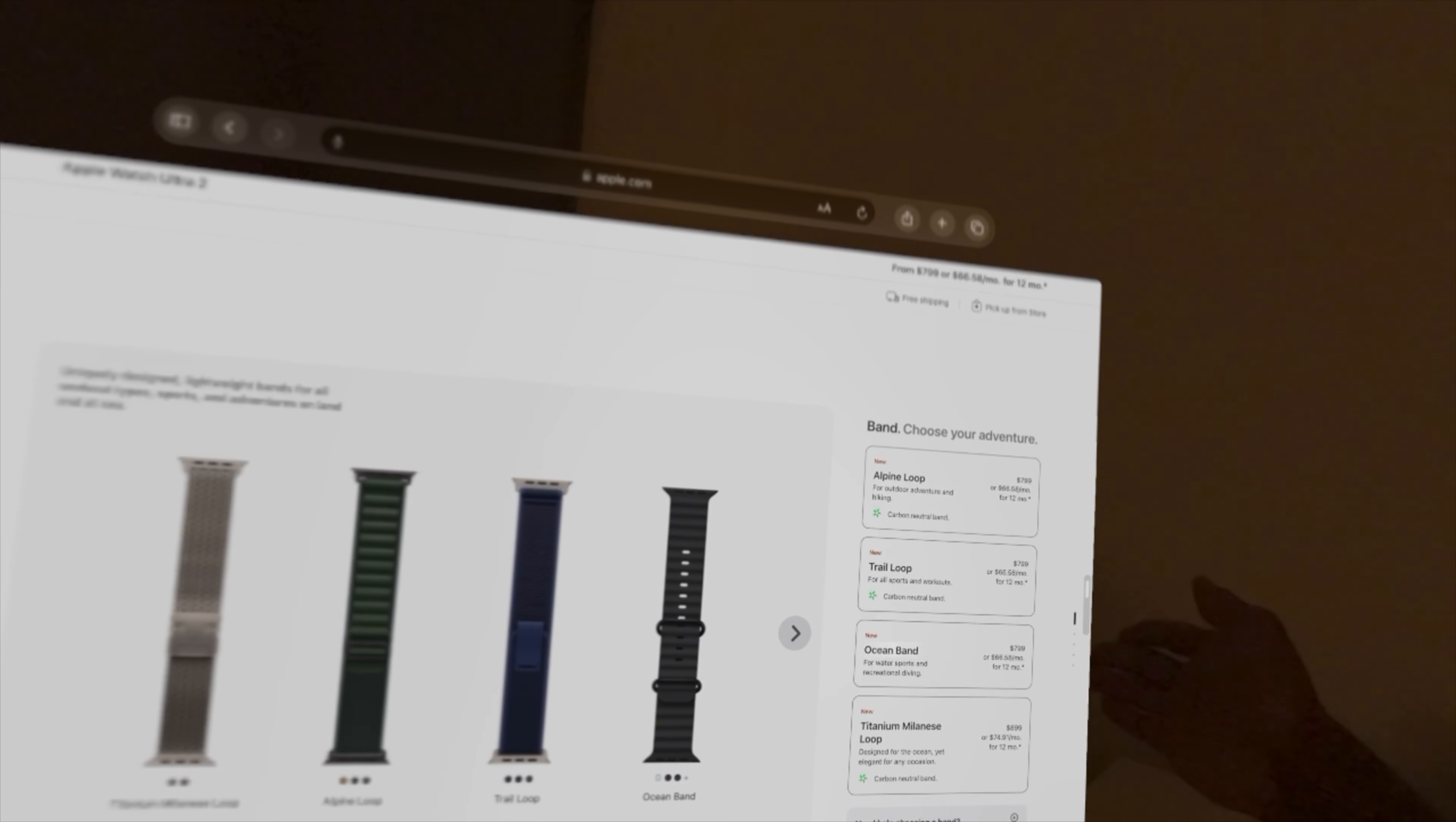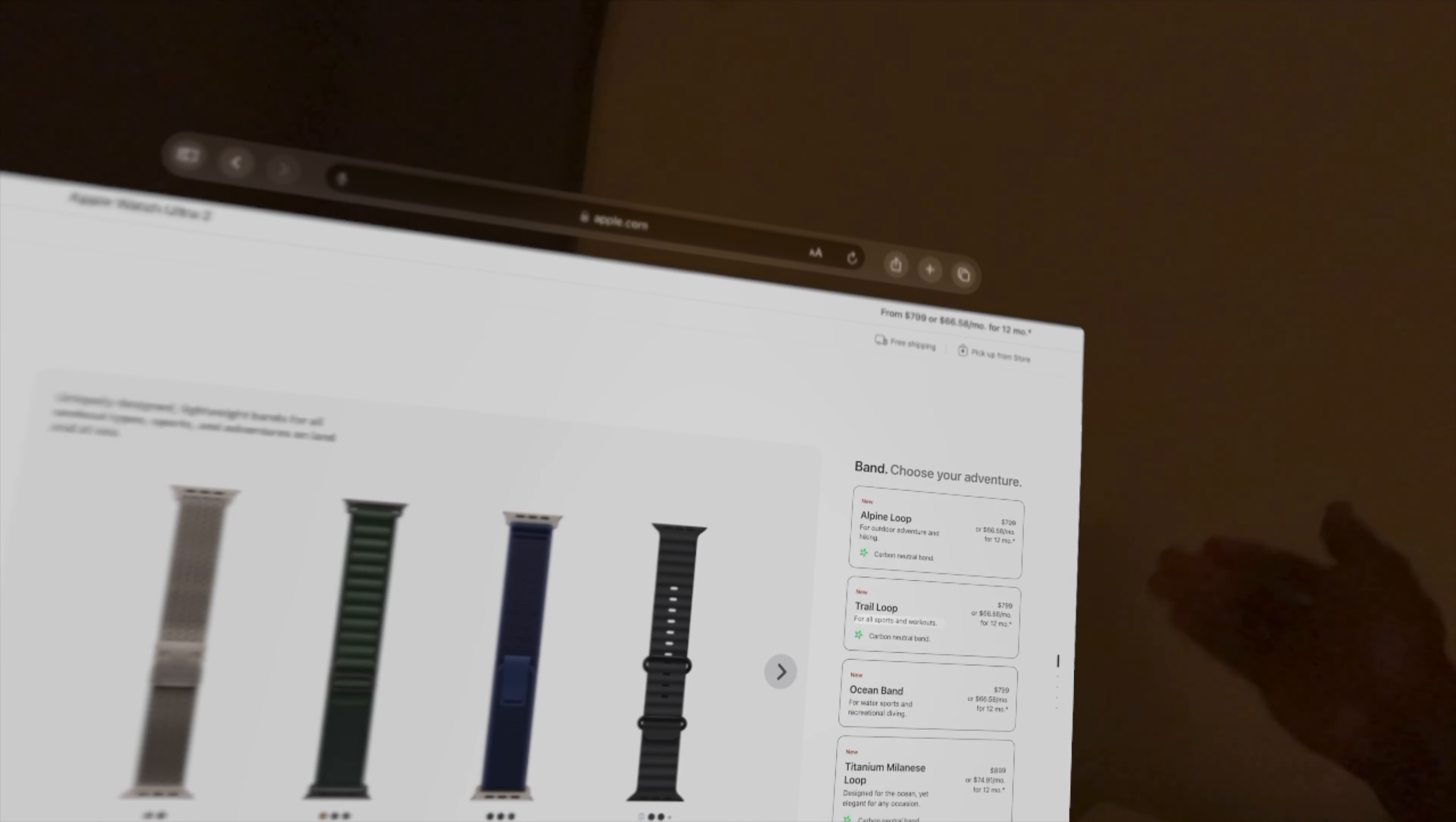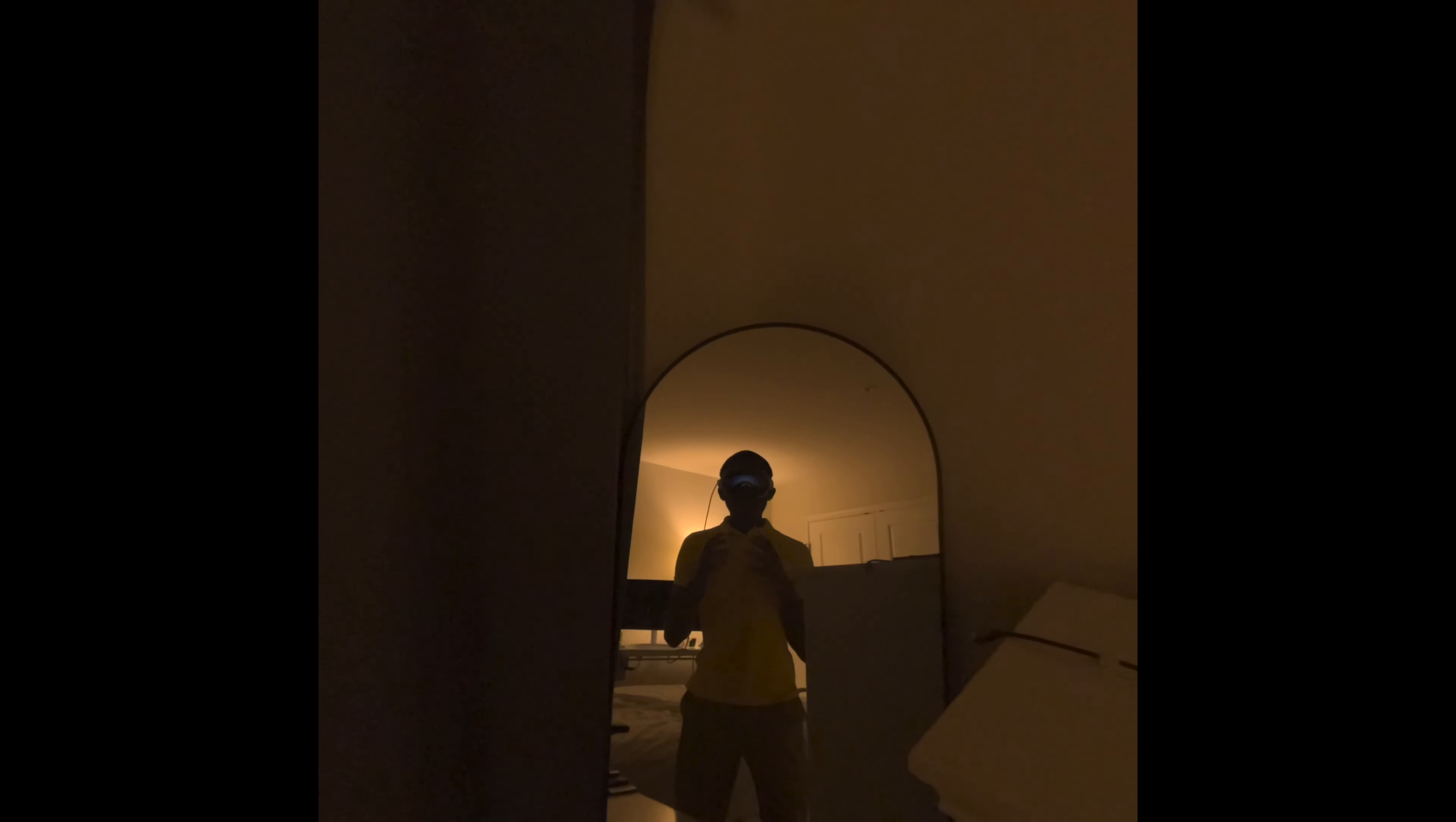You can choose between these bands right here: the alpine loop, trail loop, ocean band, or the titanium Milanese loop.